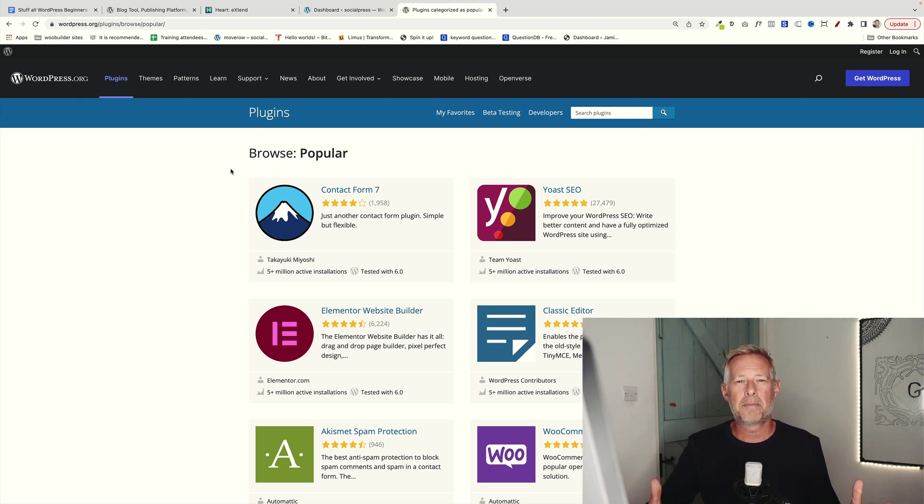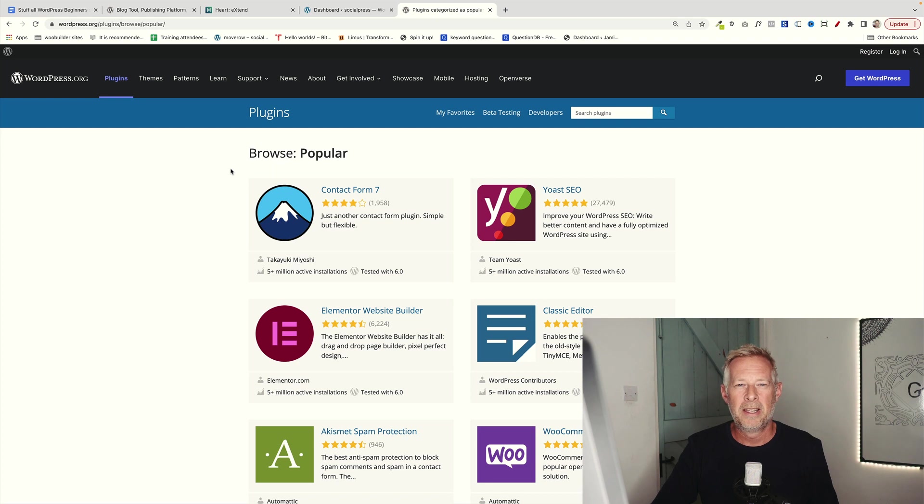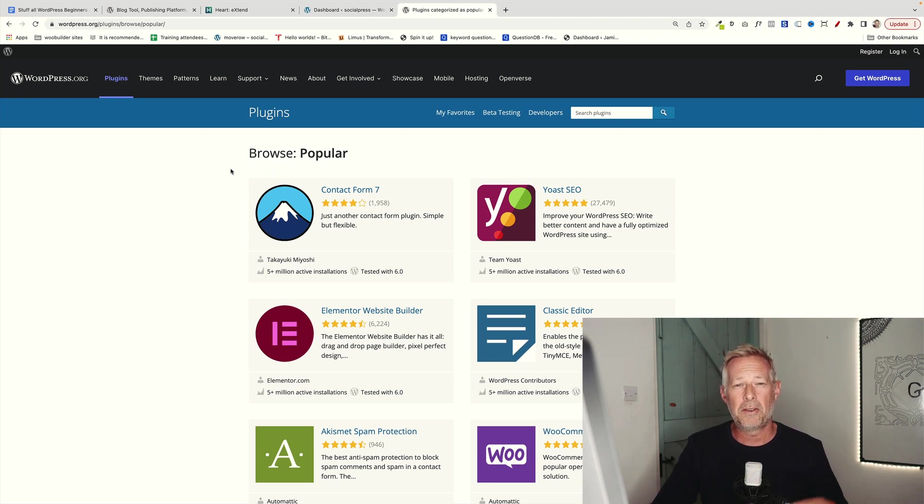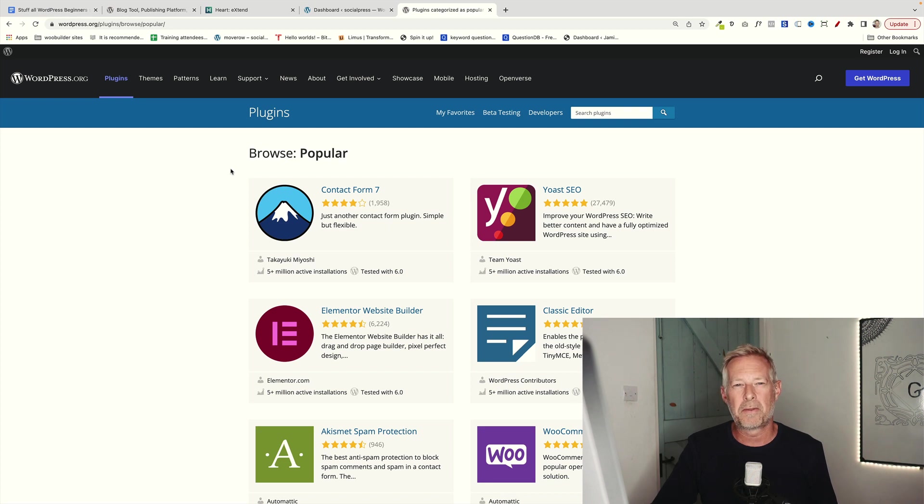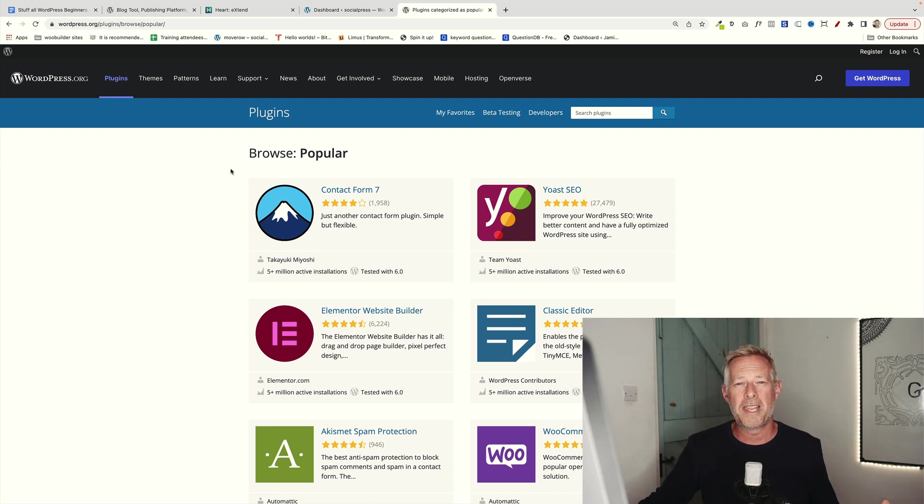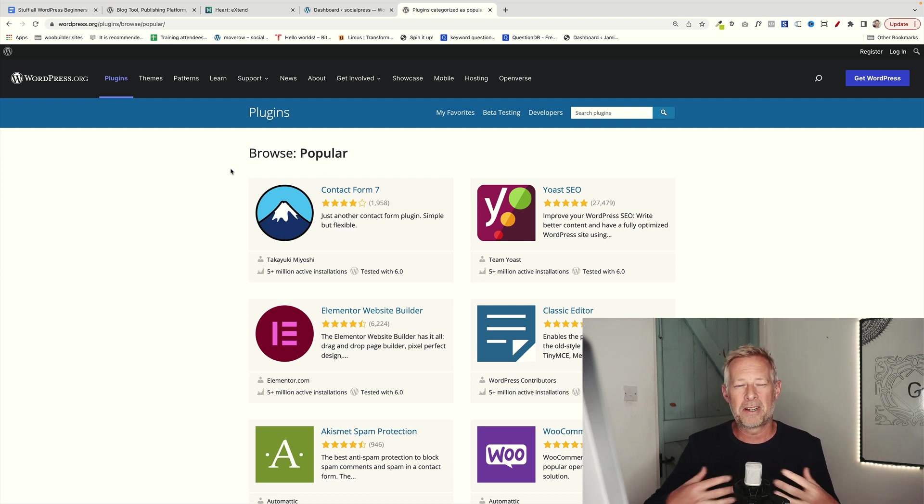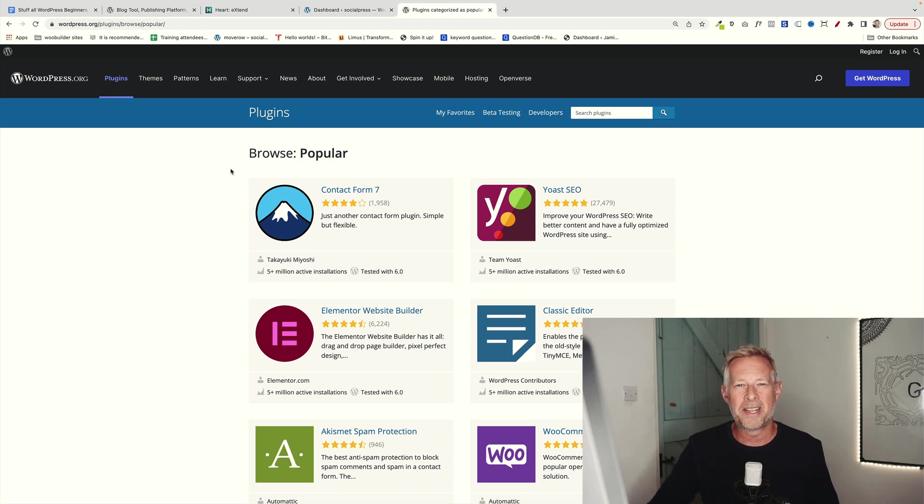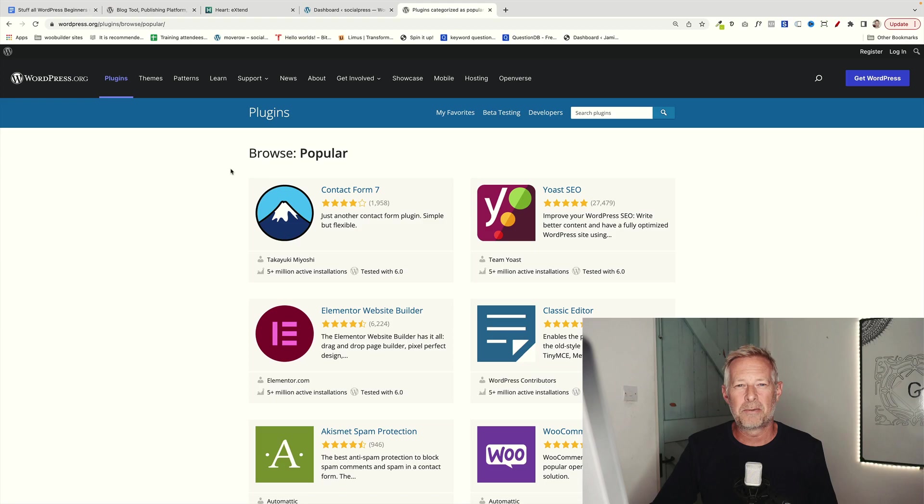The beautiful thing about plugins is that there are 60,000 of them now and they are all free. So if you have an idea for your website and you find you can't do it in the core WordPress software, there is a high likelihood that somebody has built a plugin that does what you want.